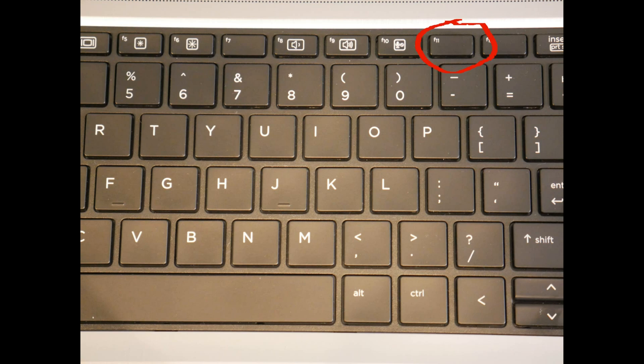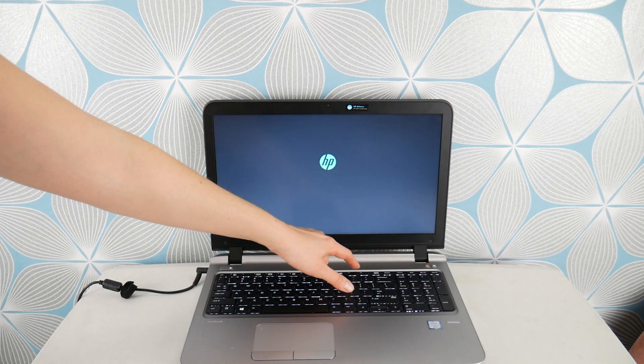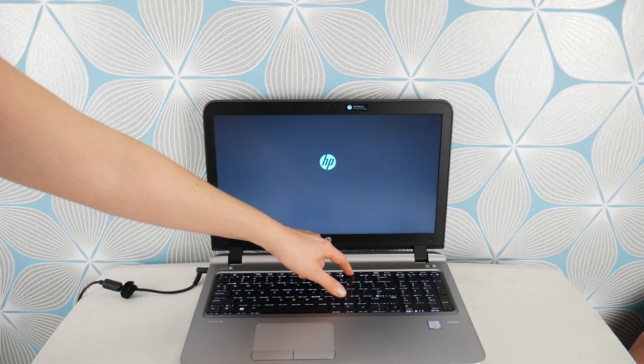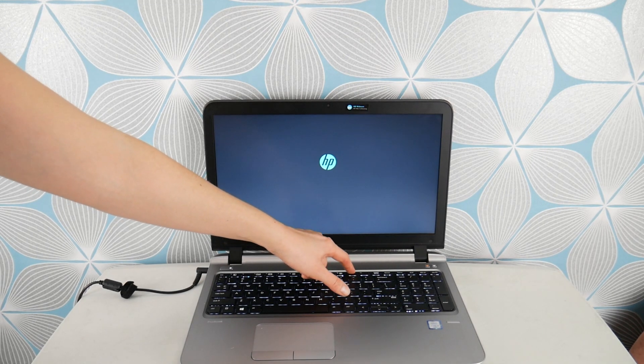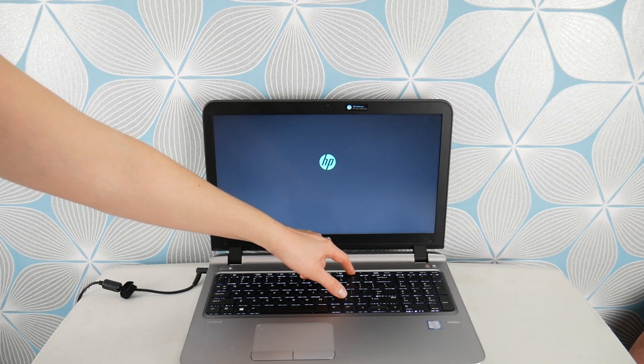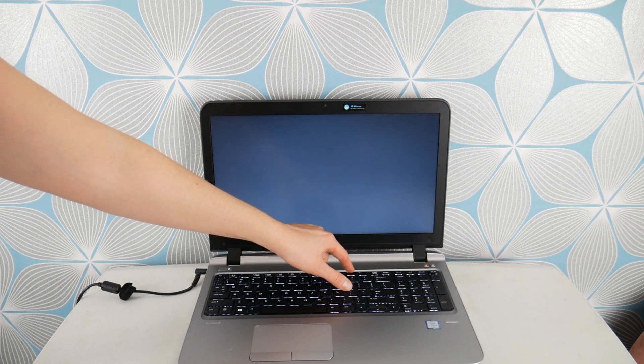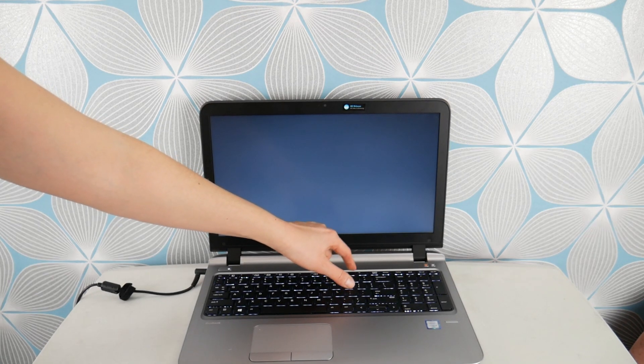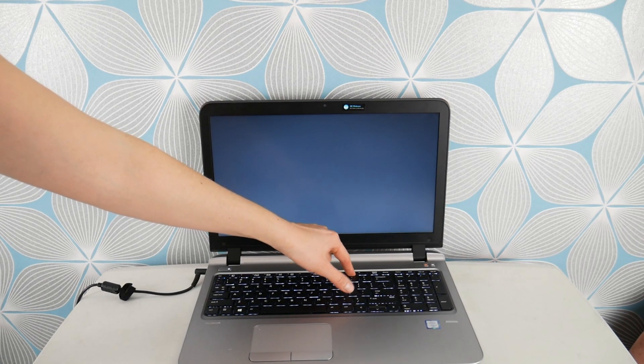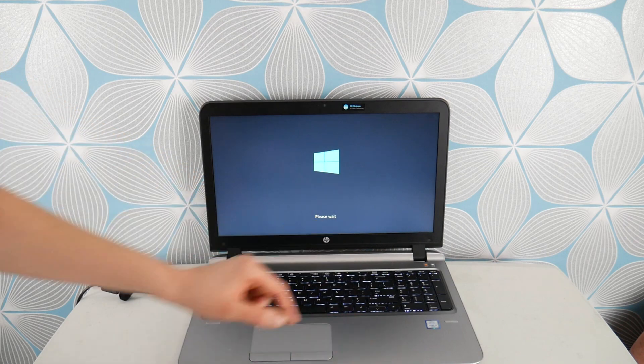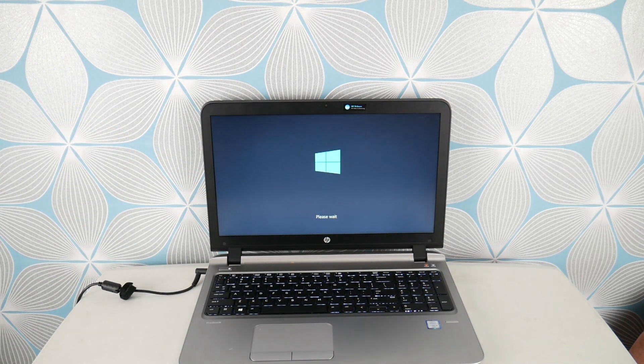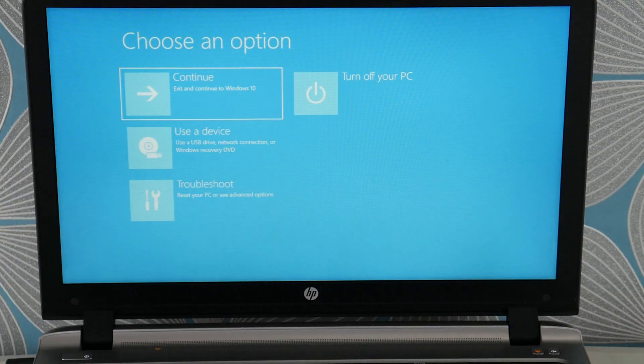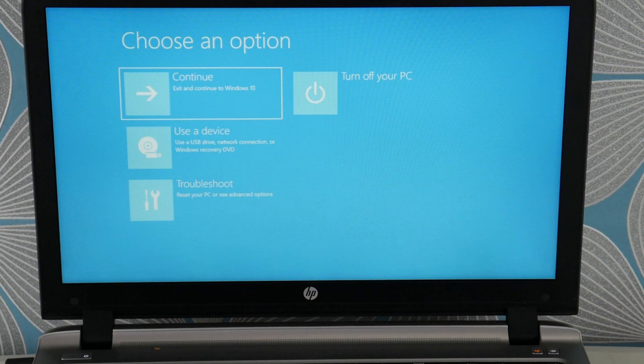All right next thing we're going to do is if this doesn't work if the last thing didn't work you would hit power and start tapping on F11. Because we're going to now work through the software problem. We're going to tap on F11 to get to your recovery manager, another feature of your HP you probably didn't know about. And we're going to try to factory reset your computer.